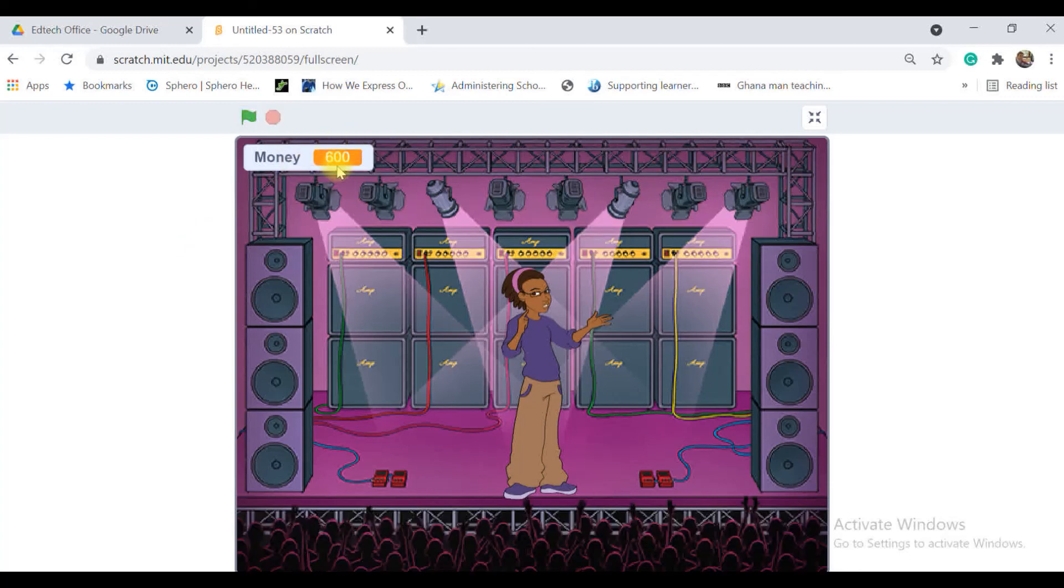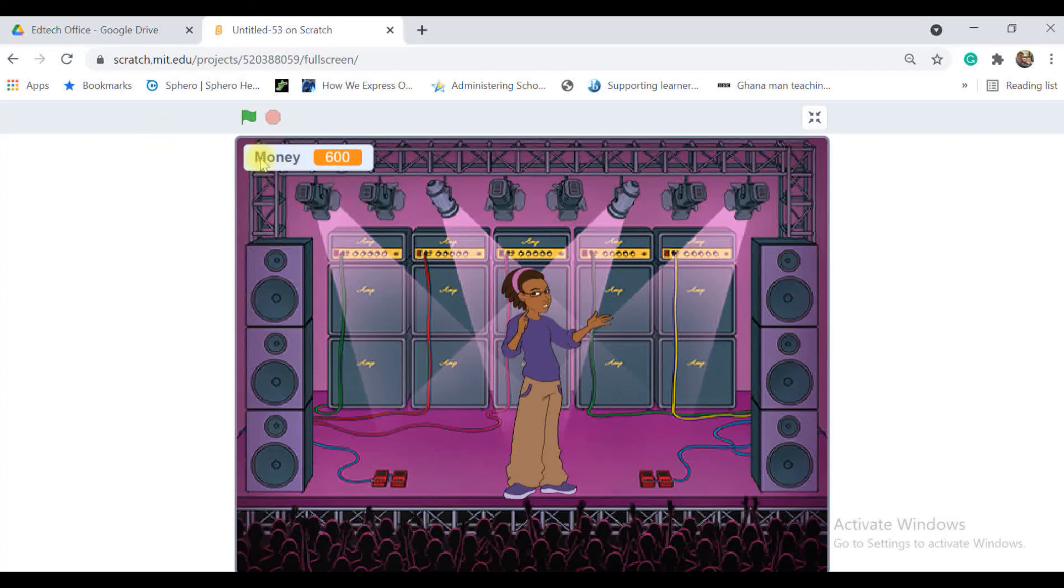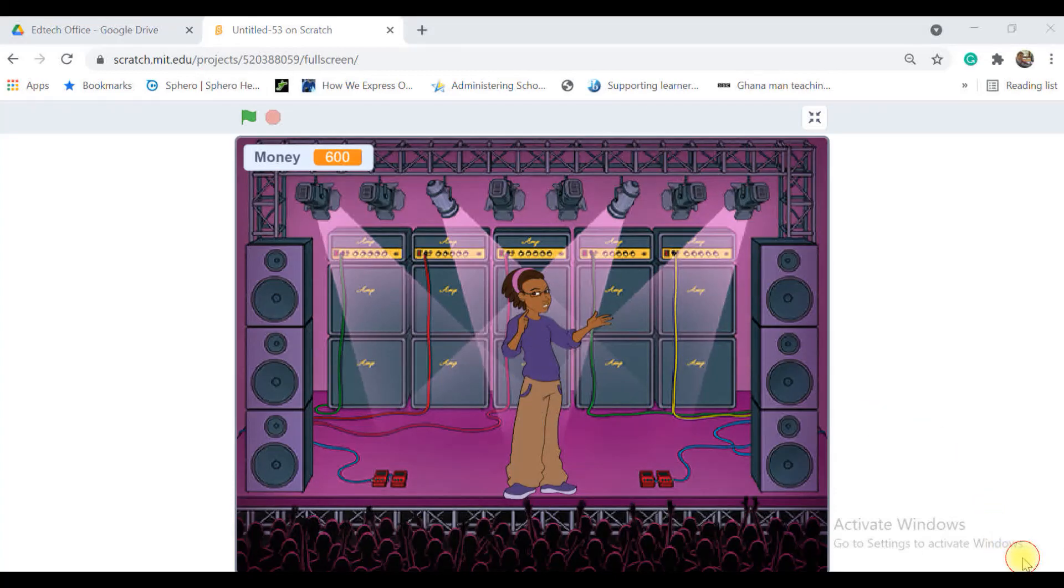That's all about our millionaire game. You can develop that in different formats but this is a very simple format to develop the game. I hope you enjoyed this video.